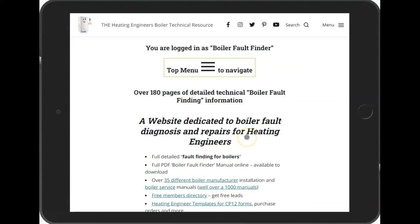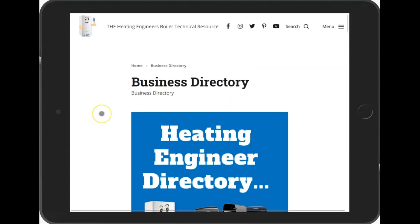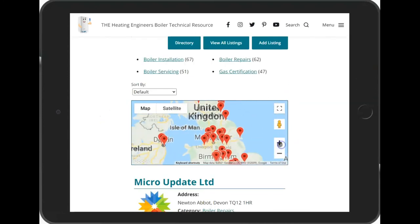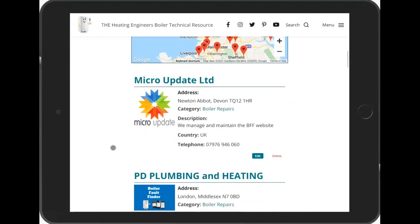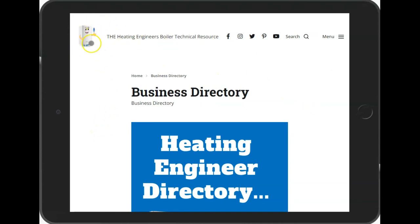There are over a thousand boiler manuals available. There's also a free members directory allowing you to put your own details into the Boiler Fault Finder — more details on that in another video. It's a free entry and generates a lot of inquiries from people looking for heating engineers in their area, as the system ranks very well on Google. Have a look through and send us some feedback — we're always looking for it. Thanks, bye.